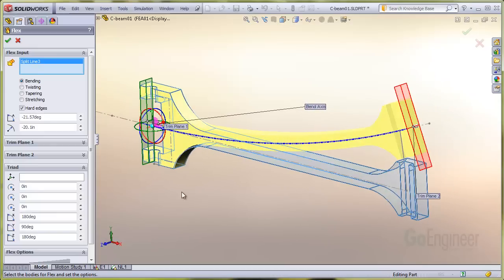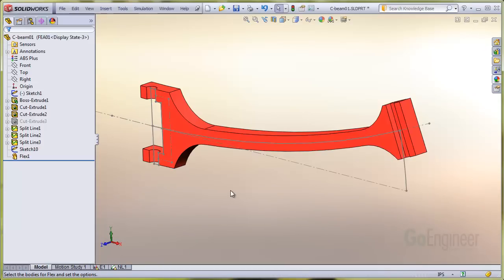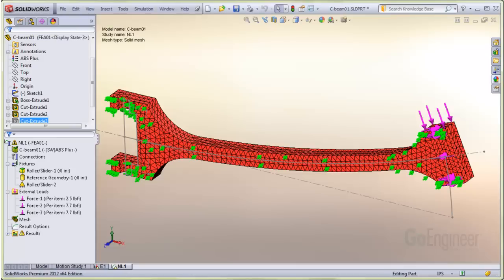Here's the mesh, fixtures, and loads. Here is the bent shape under full load.